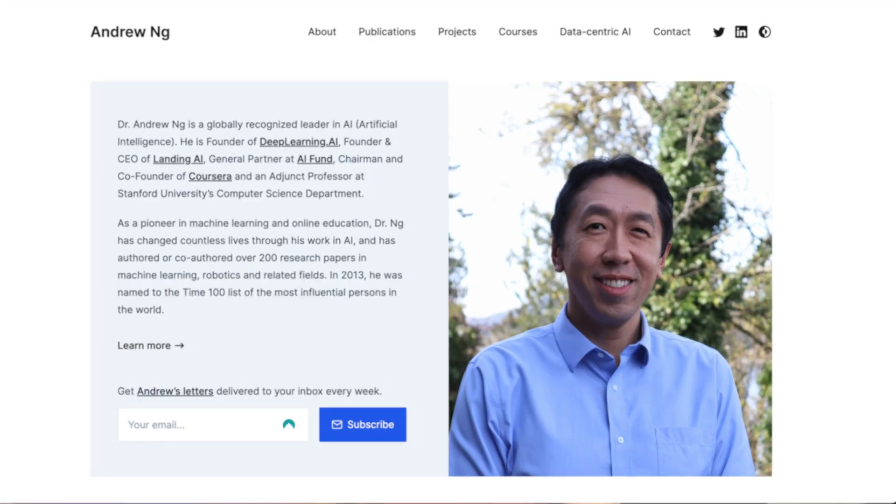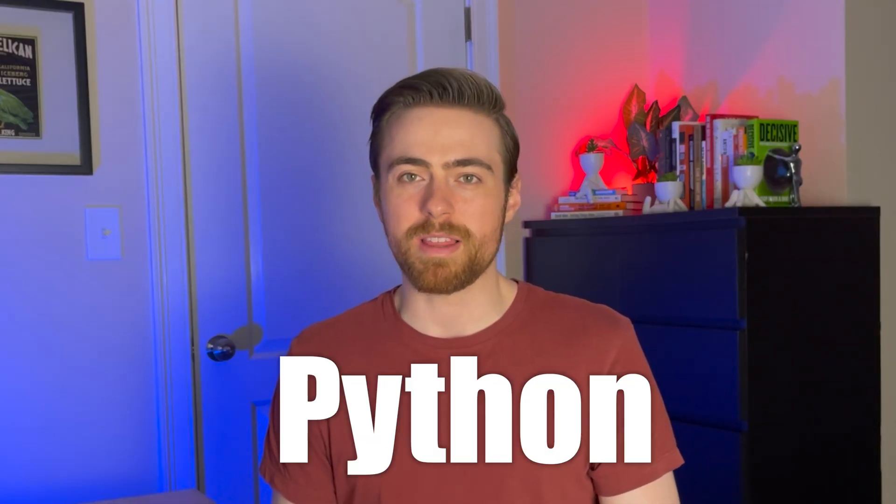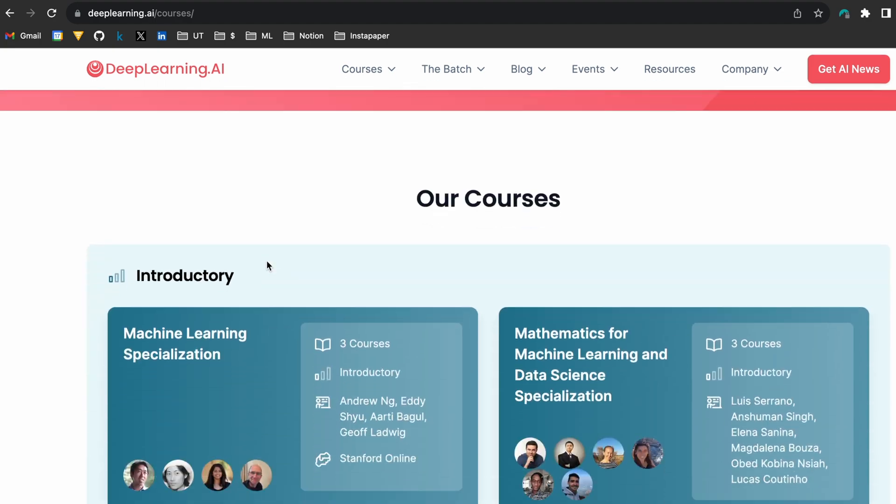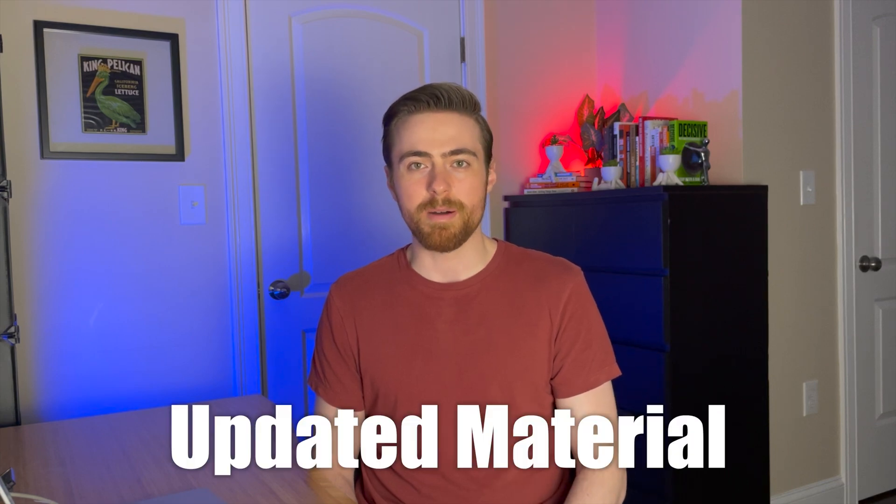The machine learning specialization is an online course taught by Andrew Ng. If you don't know who Andrew Ng is, you should — he's basically famous in the world of machine learning. The course was recently updated in 2022 to include Python. You can find it on Coursera or the deeplearning.ai website. It's mentioned on almost every single list of machine learning courses on the internet, so it was a no-brainer for me. I went through the first version when I started learning, but this one promised updated material and I didn't do the programming assignments the first time, so I thought it would be worth going through again.